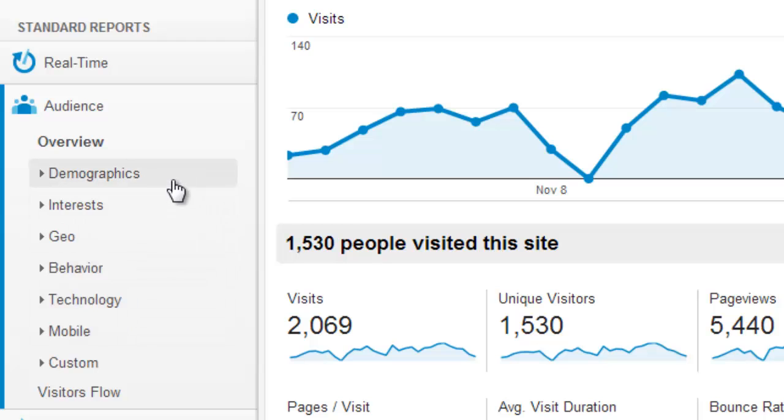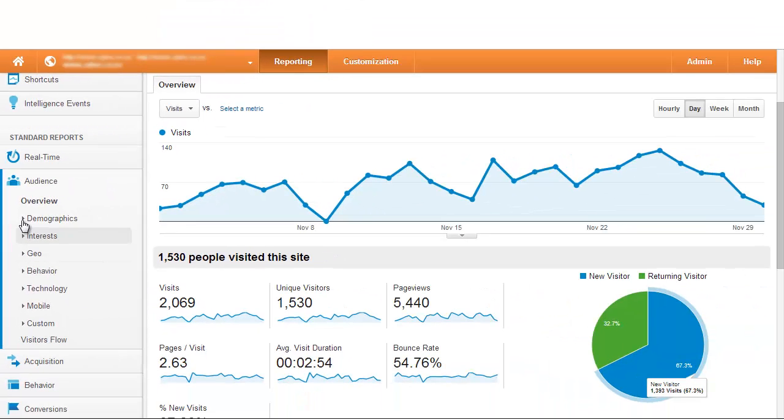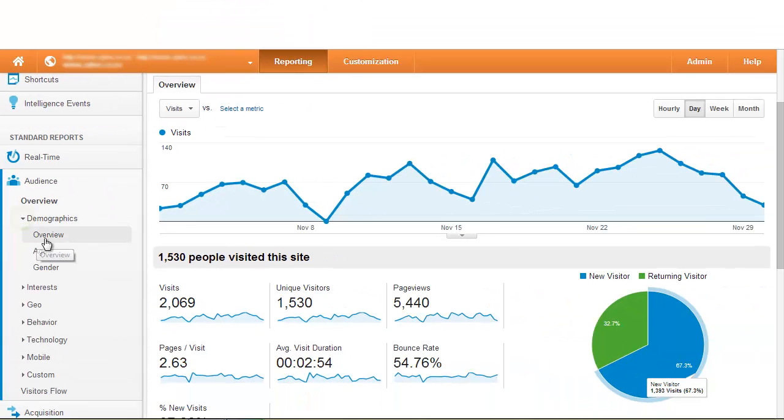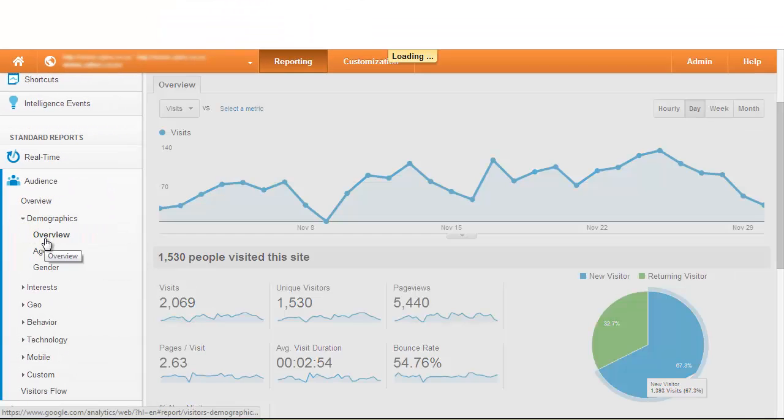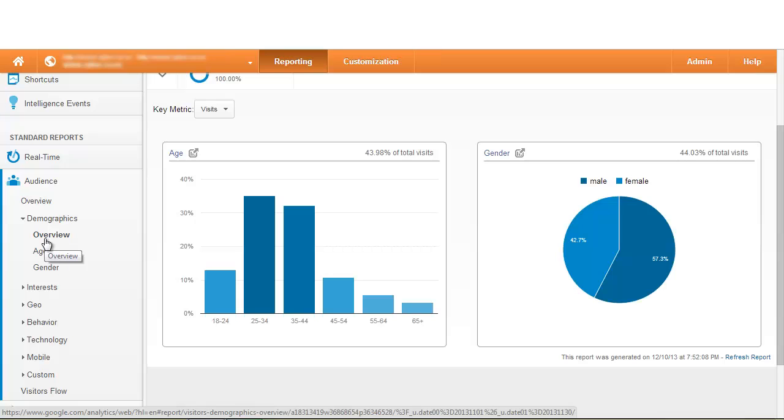There's a couple key areas here that we'll look at to give you a really good idea who is exactly visiting your website and make sure that that audience that comes to your website is in coherence with the demographics and the target market that you have for your business. We have areas such as demographics which will look at the actual age range and the gender breakdown of visitors to your website.